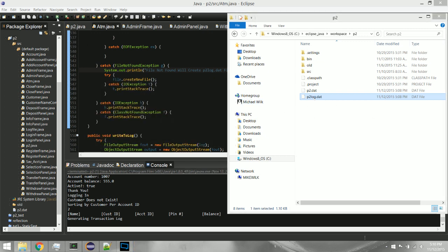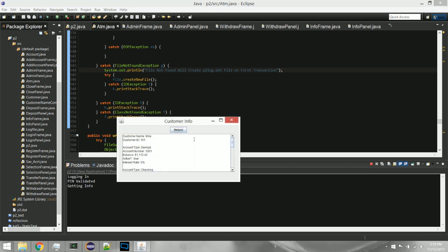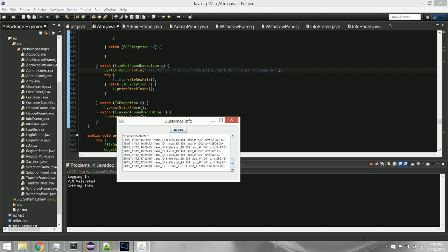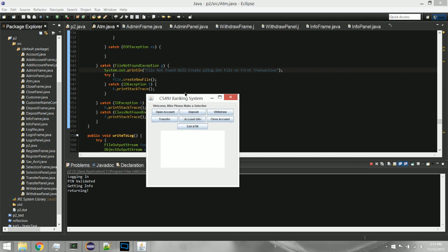One cool thing — I can stop the program, rerun it fresh, and then use the previous accounts. Logging in, going to Account Info — there it is, Mike 101, savings balance is still there, all the transaction logs are still there too. That's what you'd expect from a real ATM machine — if they lose power, they still need to keep track of all that data.